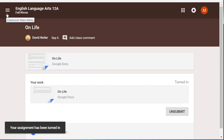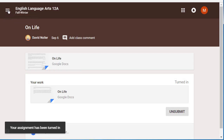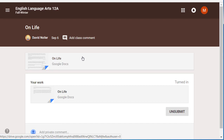So you have a couple of different options when you are doing your work in Google Classroom. You might answer a question directly in Google Classroom, you might fill out a document that has been handed out to you by your teacher that you get to edit, or you might attach a document that you created on your own.